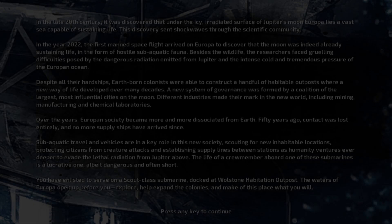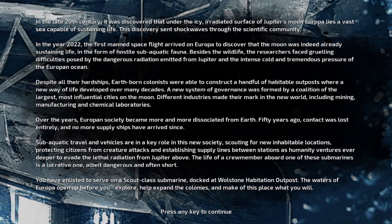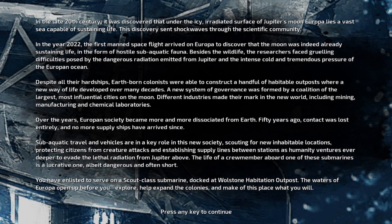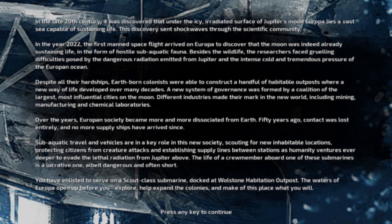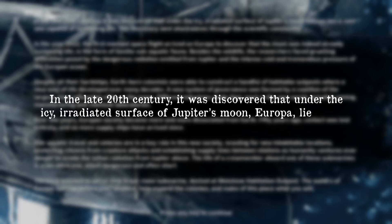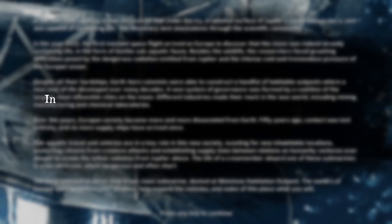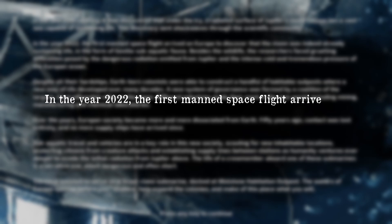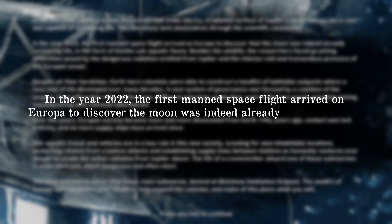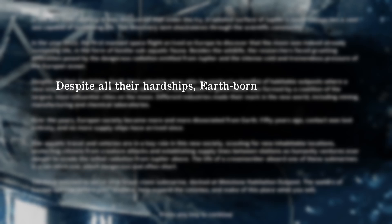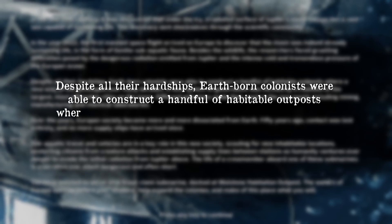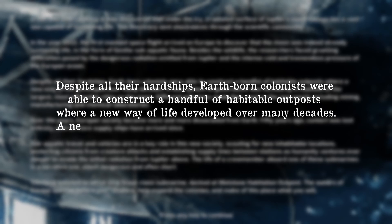Upon starting a new campaign, we're presented with a brief summary of humanity's history and relationship with Europa and the colonists. In the late 20th century, it was discovered that under the icy irradiated surface of Jupiter's moon Europa lies a vast sea capable of sustaining life. In the year 2022, the first manned spaceflight arrived on Europa to discover the moon was indeed already sustaining life, in the form of hostile sub-aquatic fauna. Despite all their hardships, Earth-born colonists were able to construct a handful of habitable outposts where a new way of life developed over many decades.